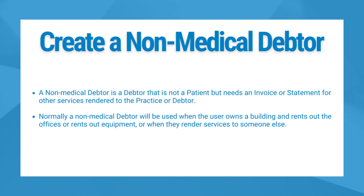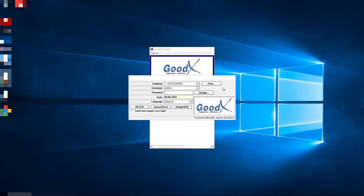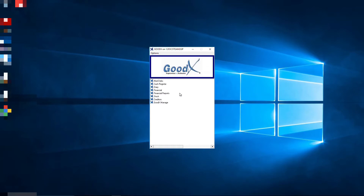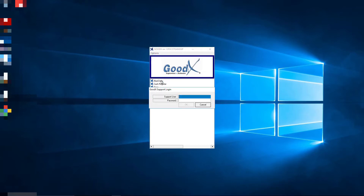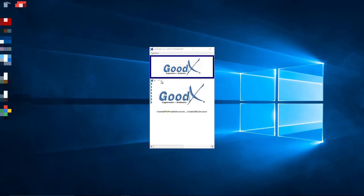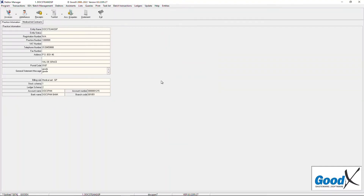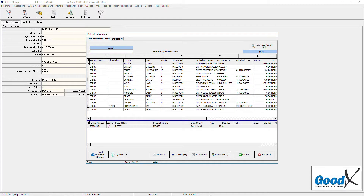First, let's navigate to where the non-medical debtor will be created. Log into the GoodX desktop using your GoodX username and password. From the navigator, double click on the Medeps module. The data management screen will open. Click on the admittance button on the toolbar. The main member input screen will open.